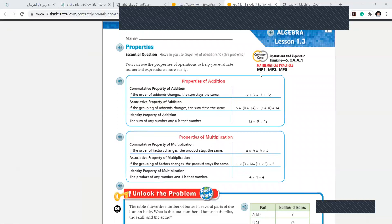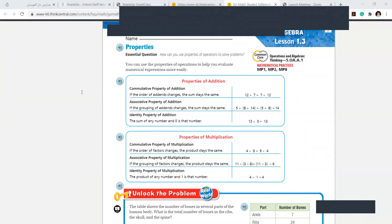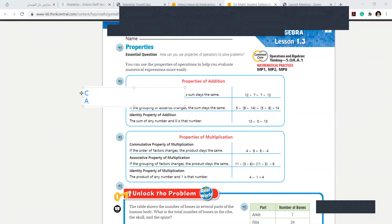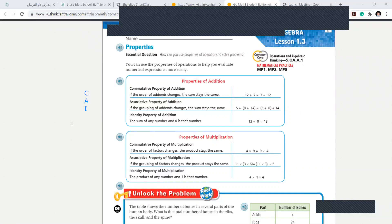You need to learn today about three properties. You will study about C, A, I. And with these properties of operations, you need to solve the questions here.